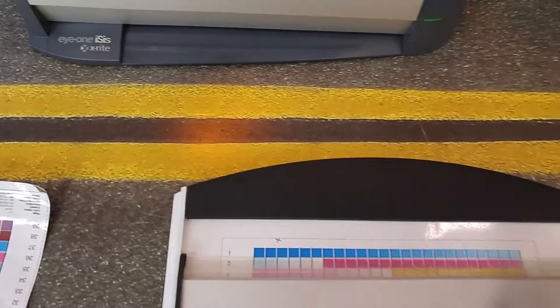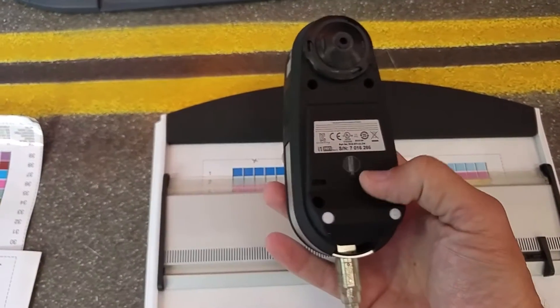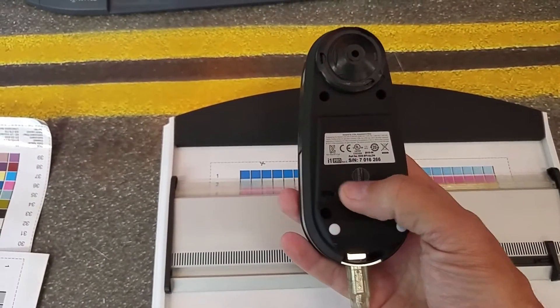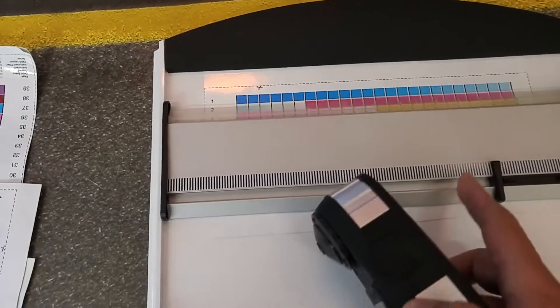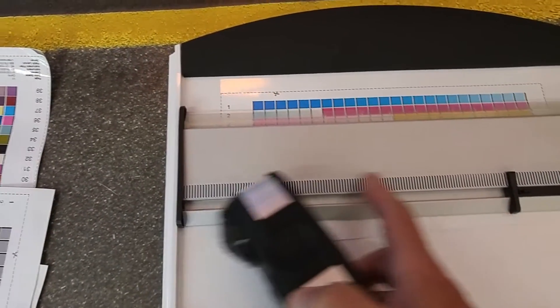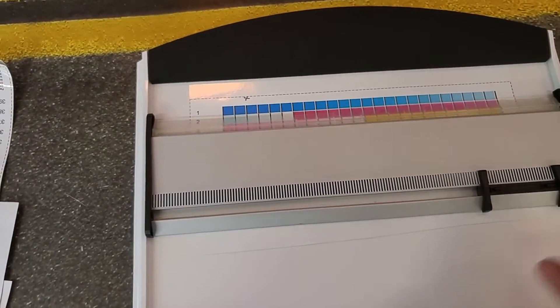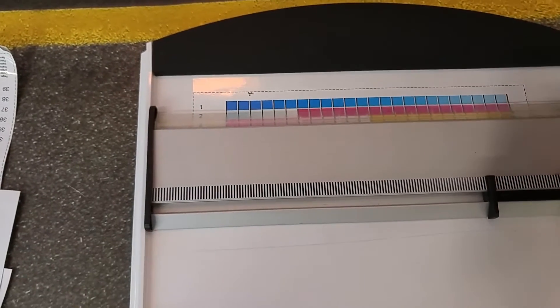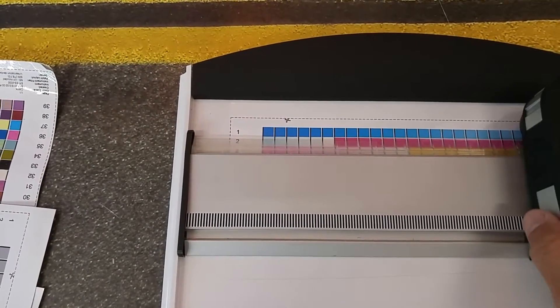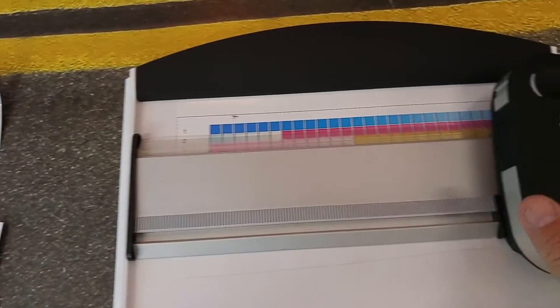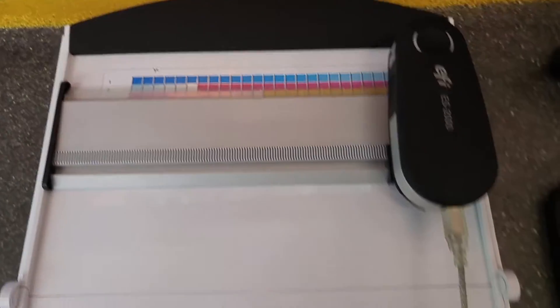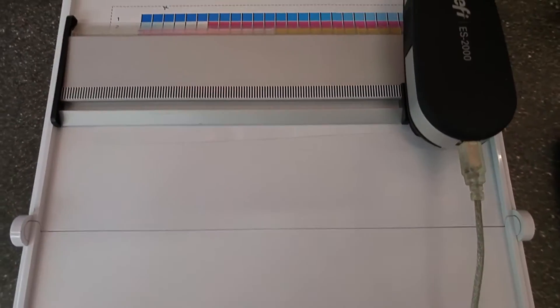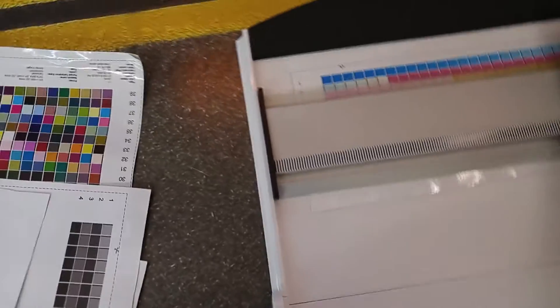Also you'll notice on the bottom of the spectro there is a small second sensor right here that rides along this strip here, known as the ruler. It's really just an encoder strip and it helps with you getting false reads—it's less likely to get false reads as compared to the older I1.